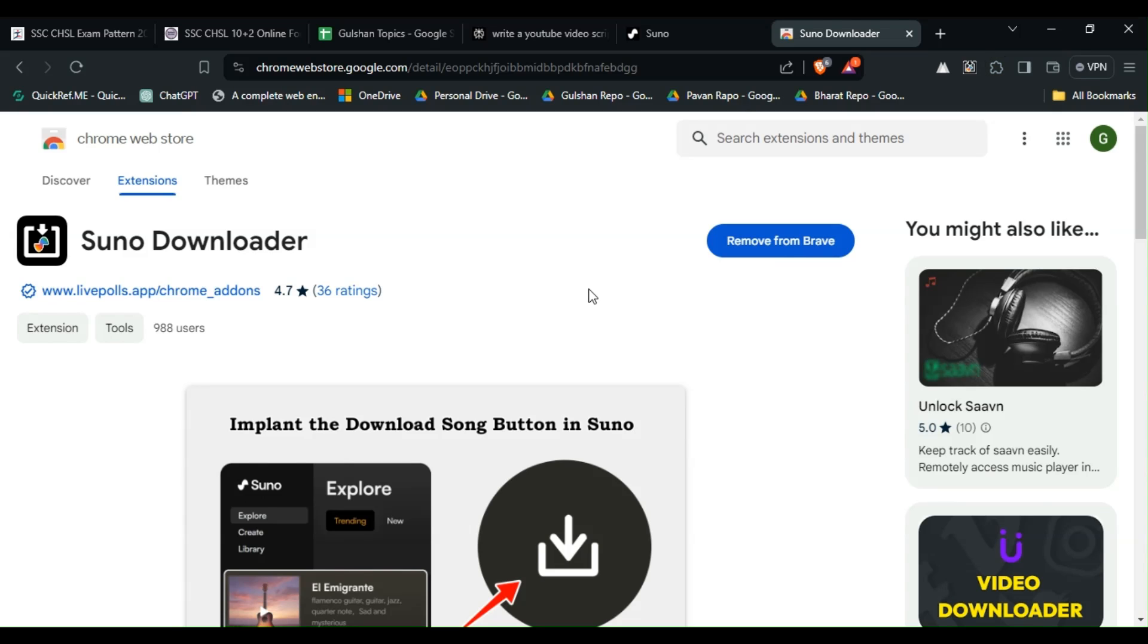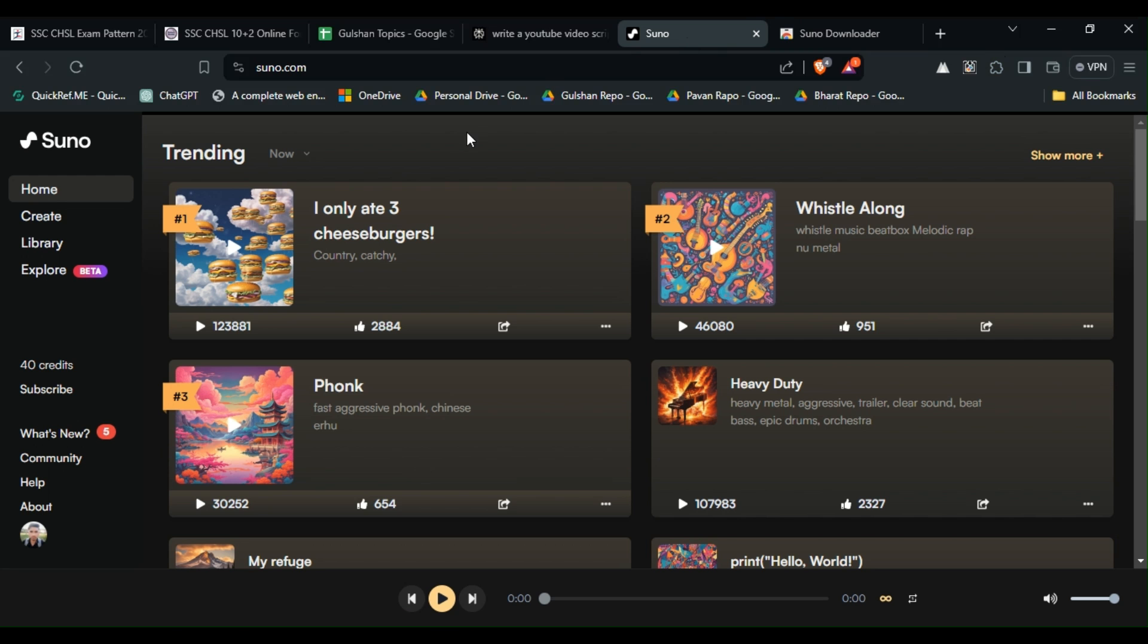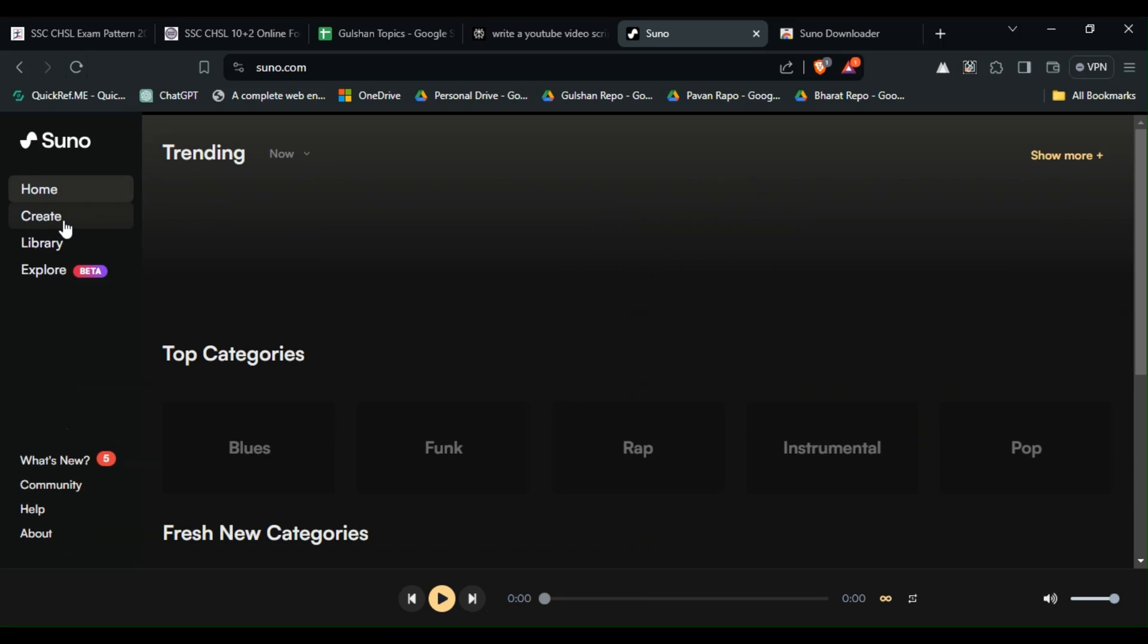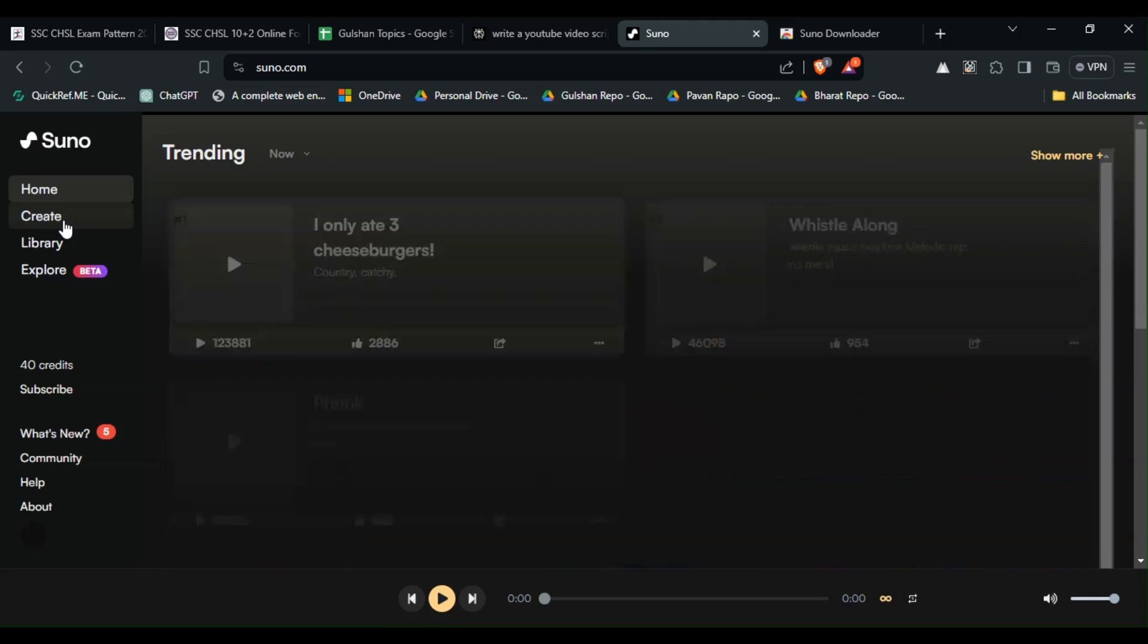After that, go to your Suno AI website and then log into your email ID. After that, refresh the website.